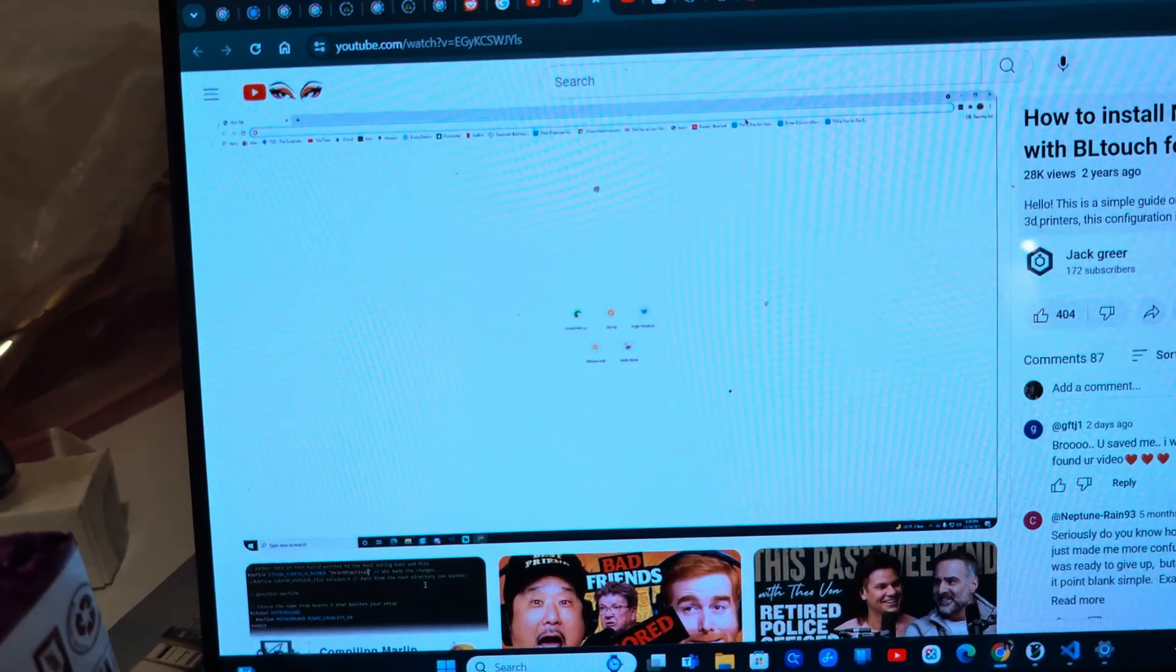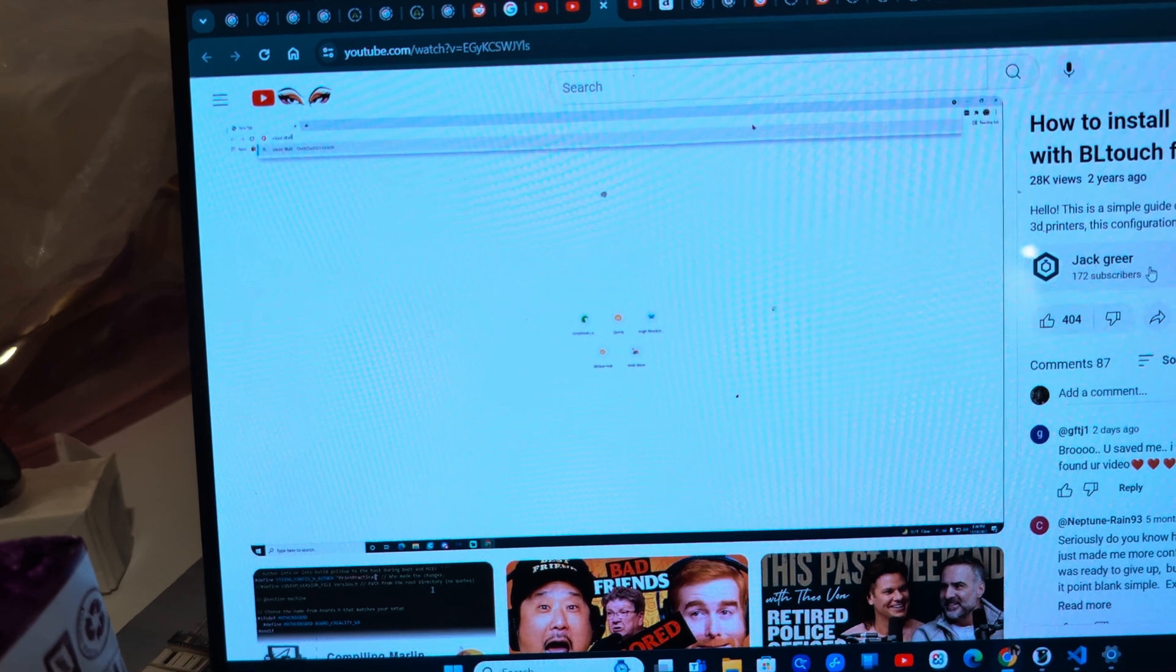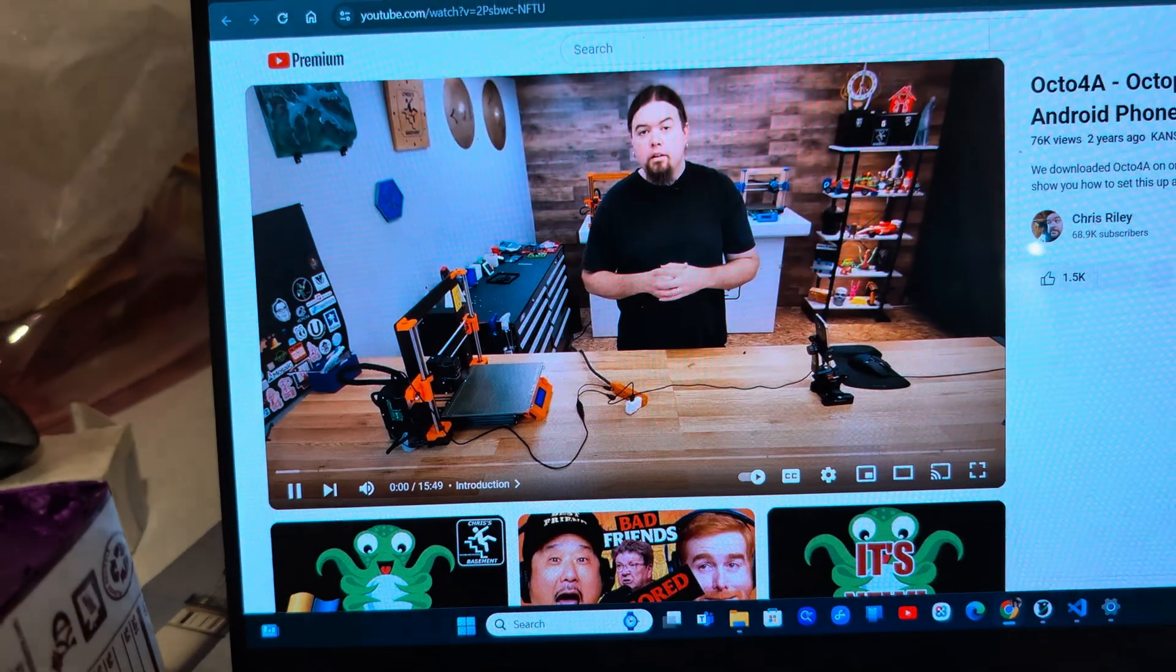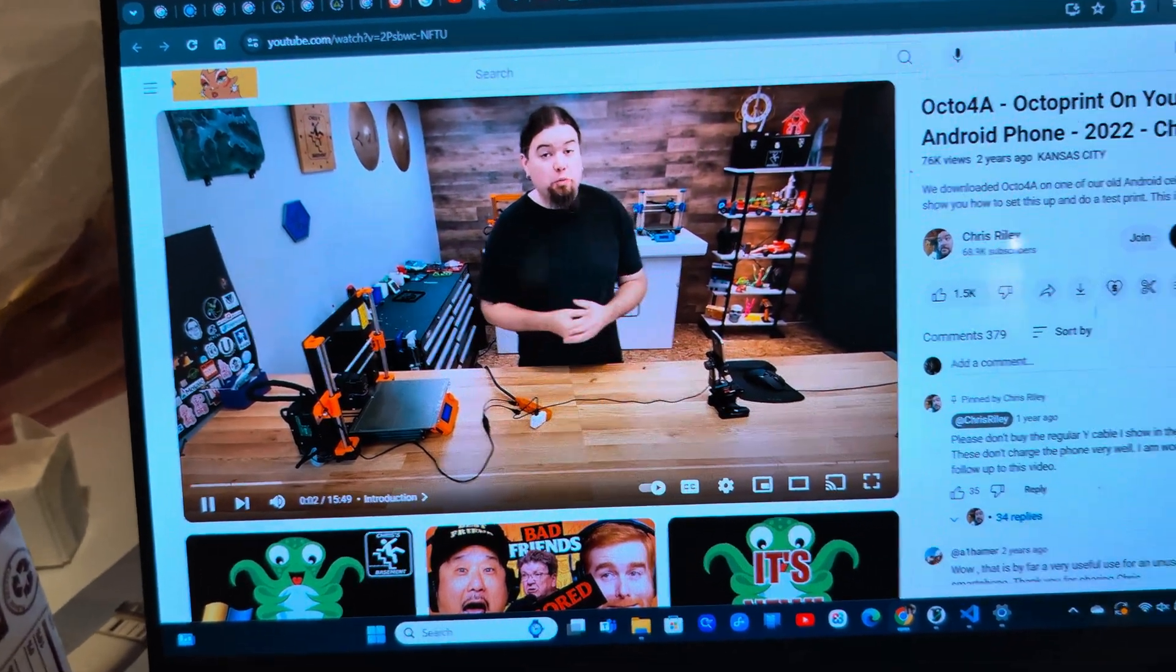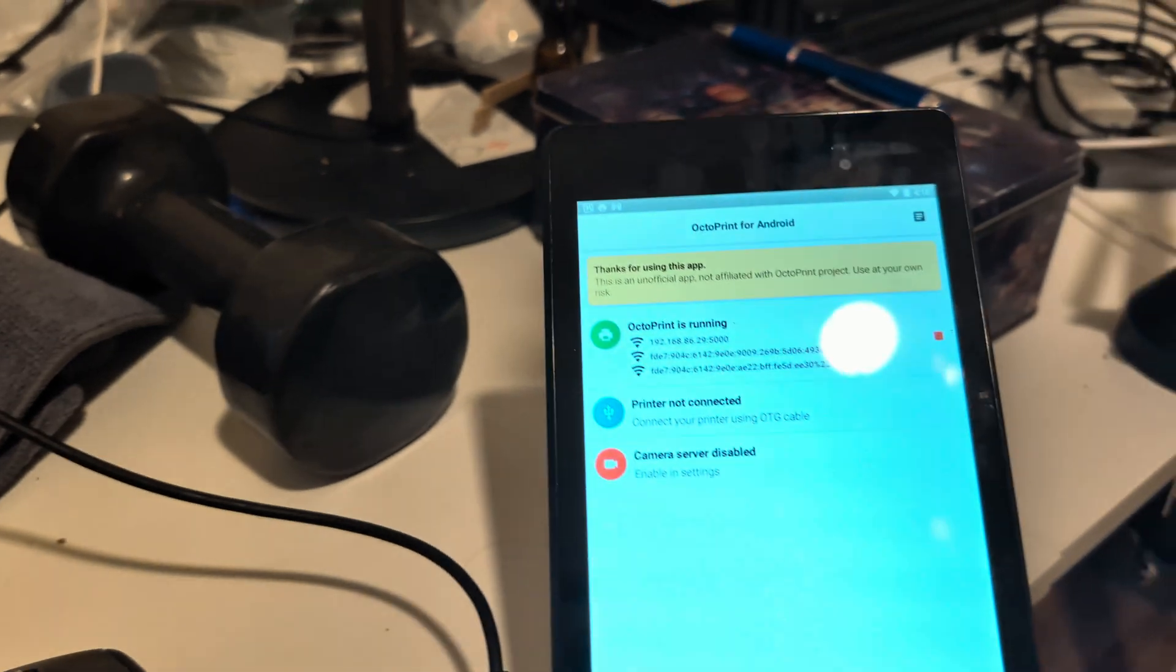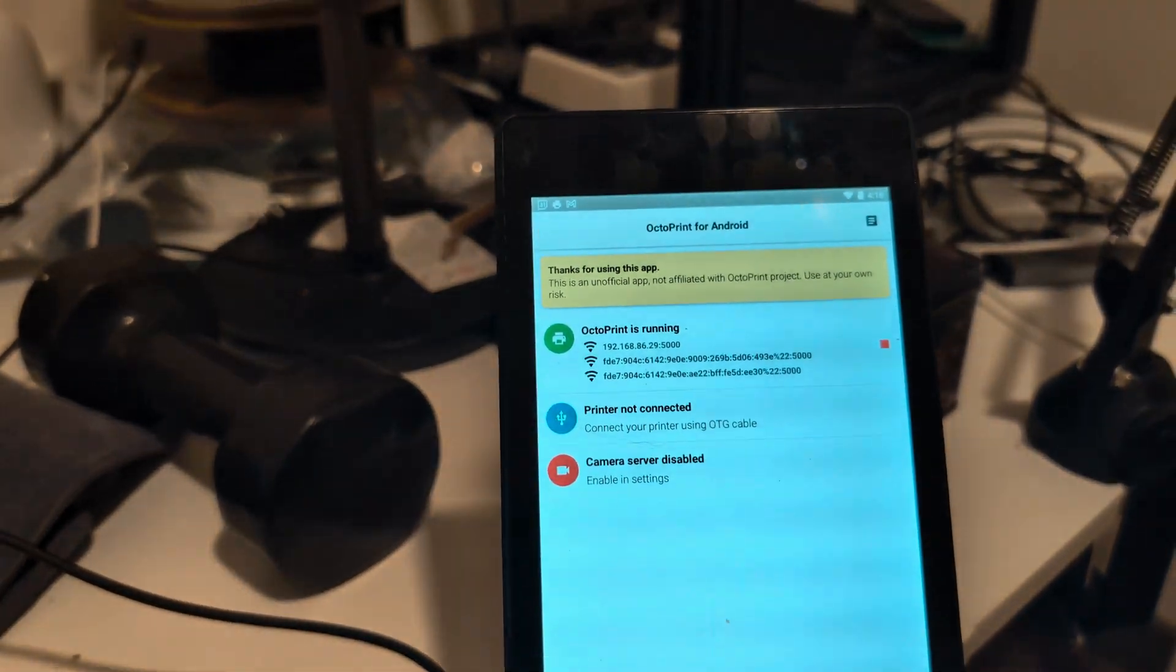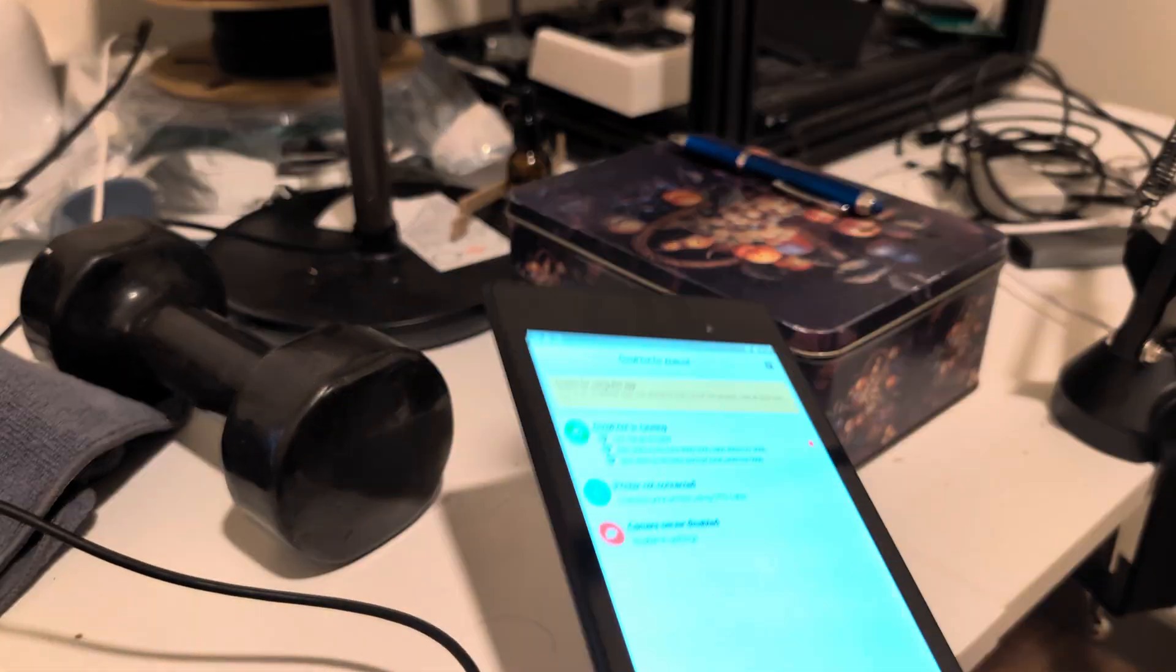This video 'How to Install Marlin with BL Touch' by Jack Greer is really good. And then it put me down this rabbit hole and now I'm going to be putting Octoprint on my old Nexus 7.